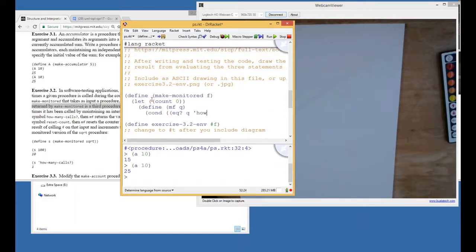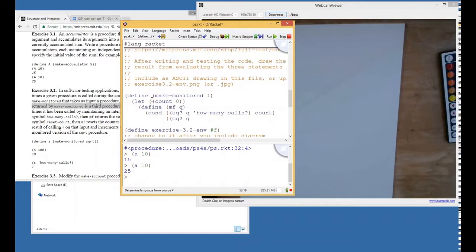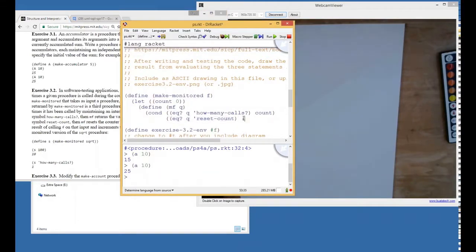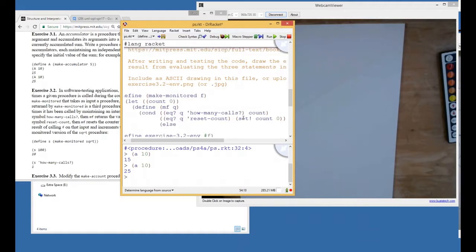So there's going to be a cond here. If Q is equal to the symbol 'how-many-calls', then instead of calling F, we just return count. If Q is equal to the symbol 'reset-count', then we just reset the counter — we set-bang count to zero. Otherwise, we're going to call the function with Q, and we also have to increment the counter.